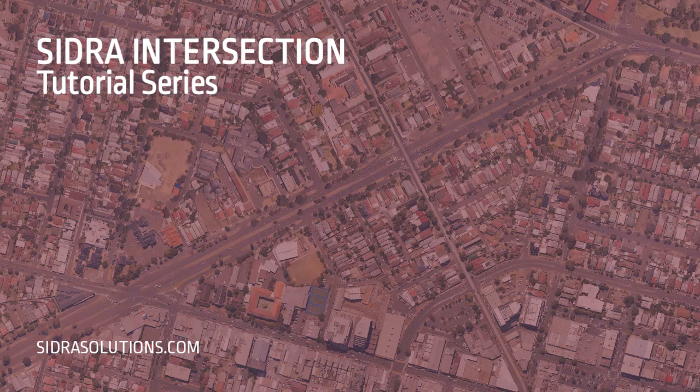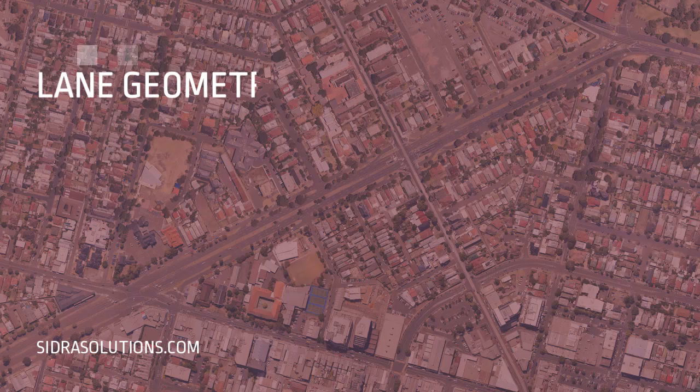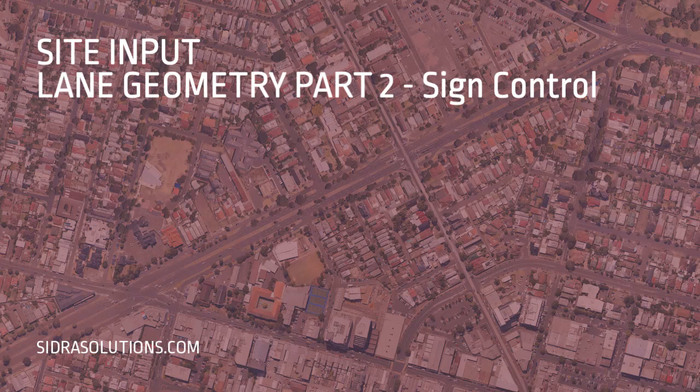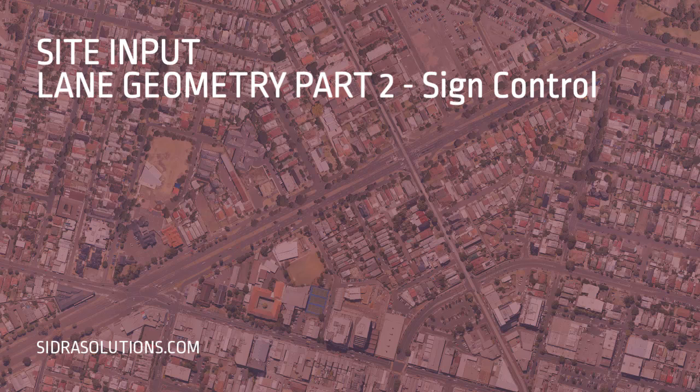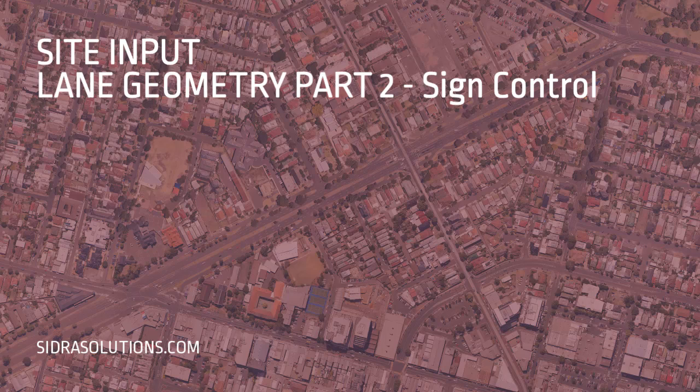Welcome to the Sidra Intersection tutorial series. In this video, part two in a series of three, we'll demonstrate how to use the Lane Geometry Input dialog to specify lane configuration and lane disciplines using Assign Control Site as an example.